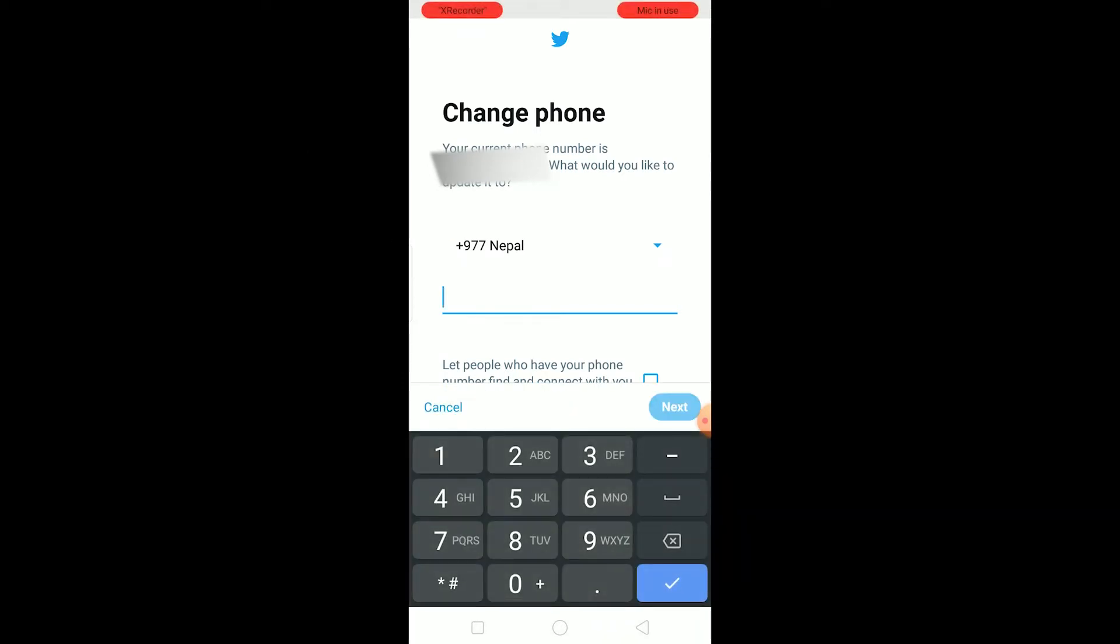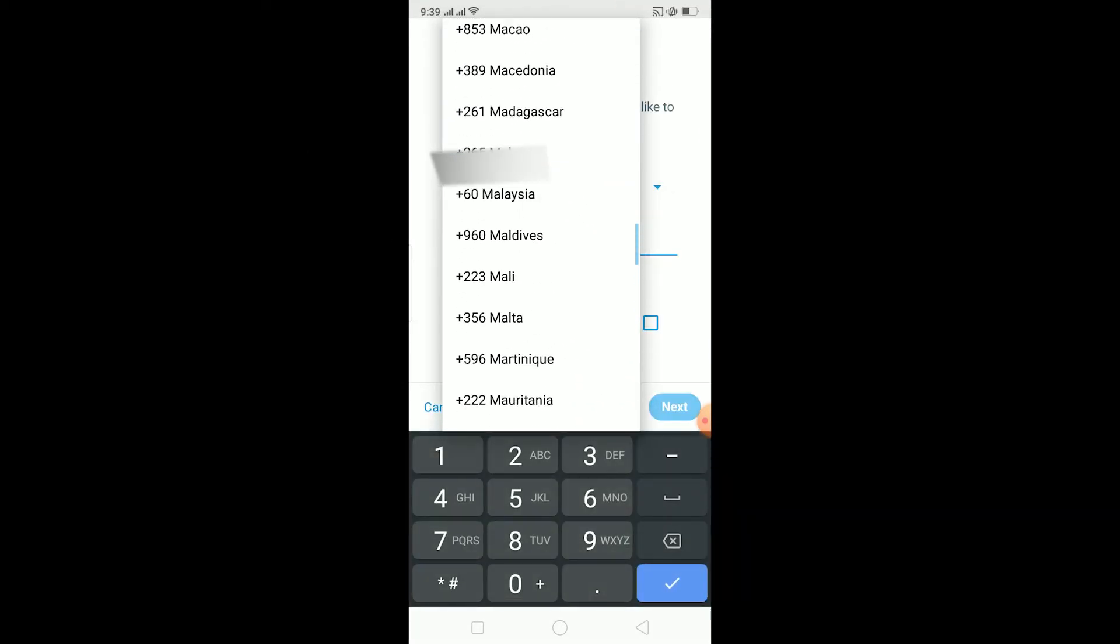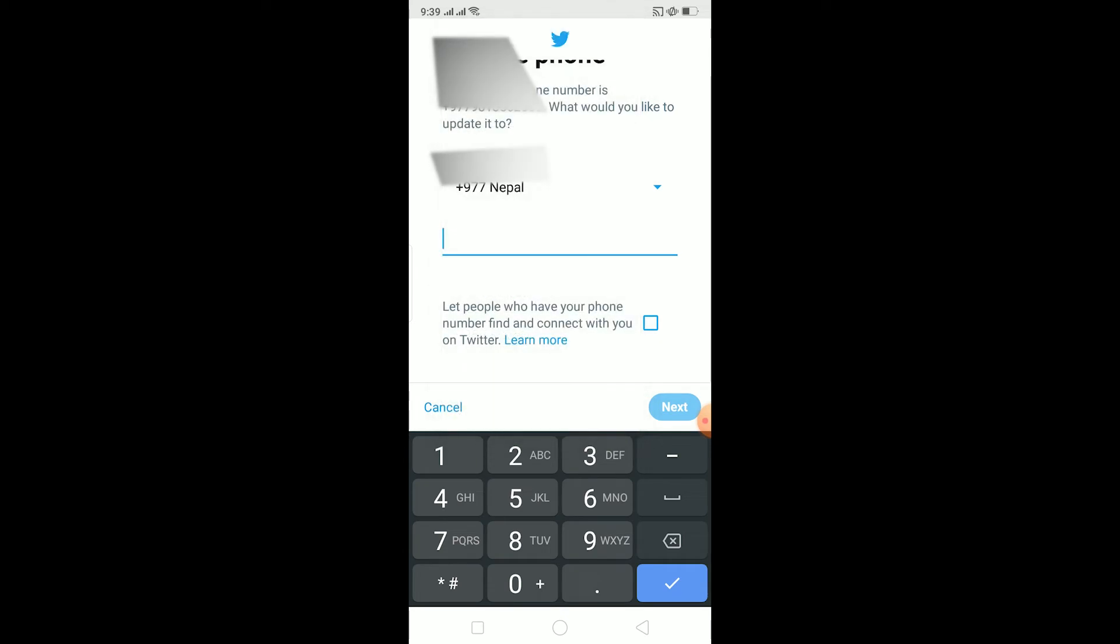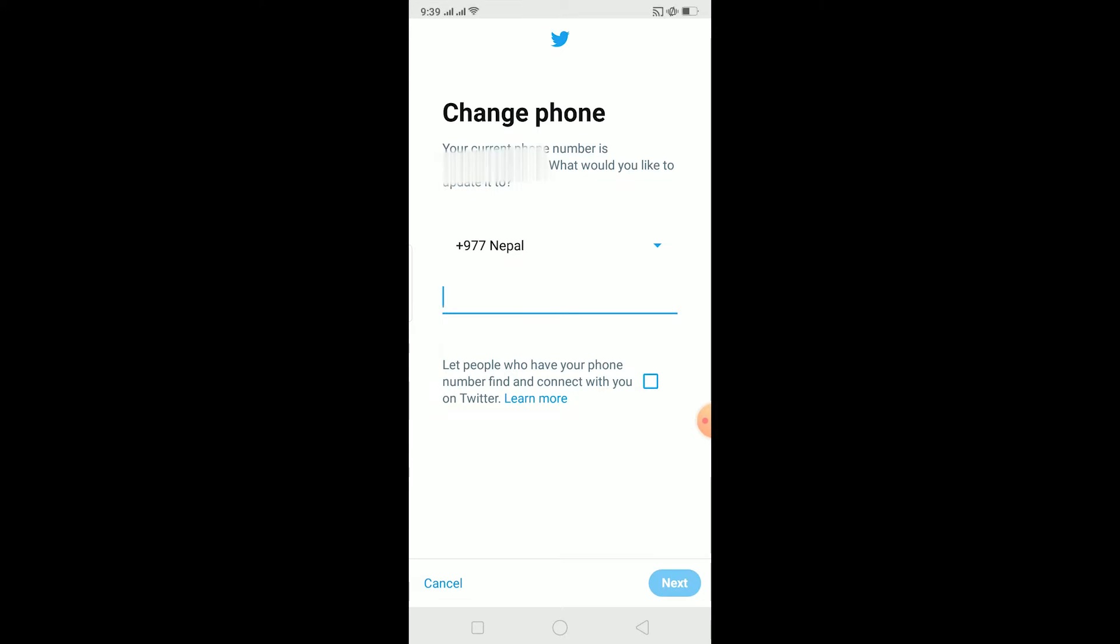If I was in the US I had to switch it to USA like this. Now remember, choosing the right country code is important because if I choose a country code of America and enter the phone number of Nepal, then the phone number is going to get mixed and it's not going to send you the verification code thinking it's a wrong number. So you need to make sure that it's the correct country and correct phone number.